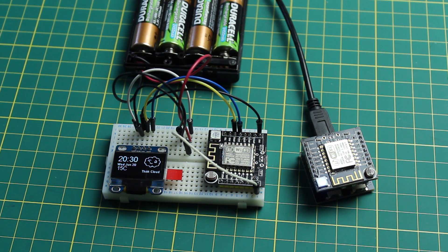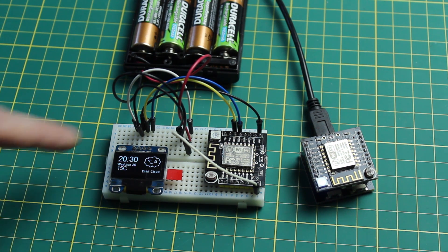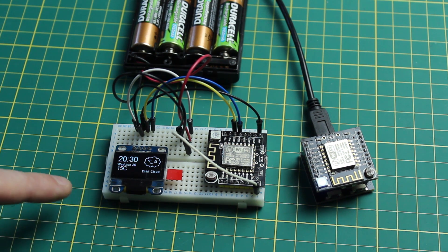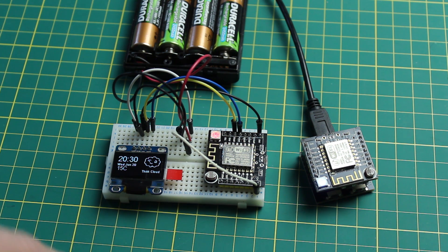This is just running off some AA batteries. It's going through the regulator on the board but what it's doing is it's pulling in weather data from the BBC website through RSS feeds.